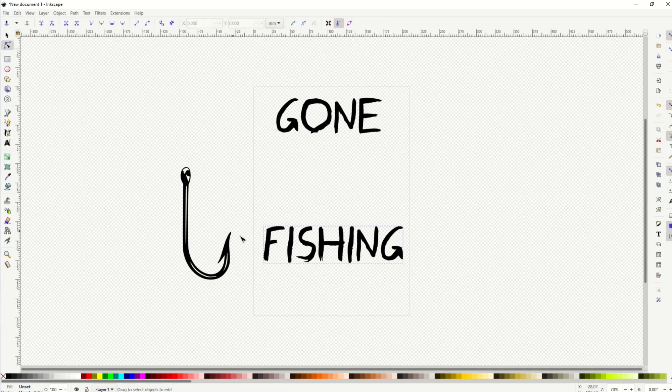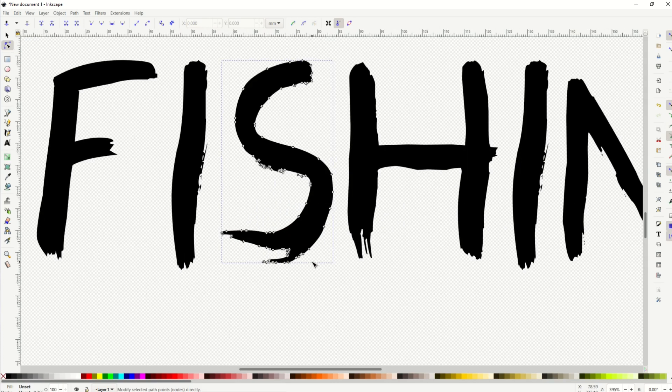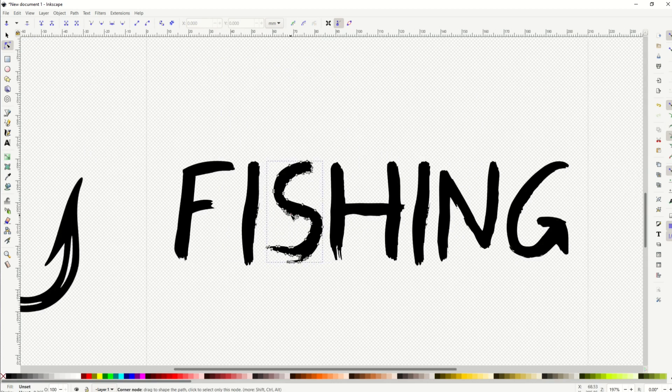When I click on the edit paths by node, we can see now each individual letter is now an actual vector. I'm just going to scroll in here and you can see there's now nodes.